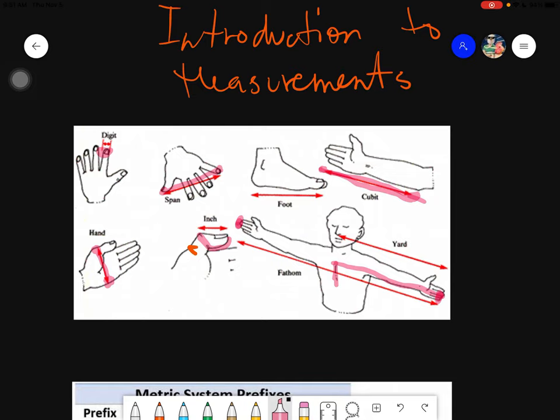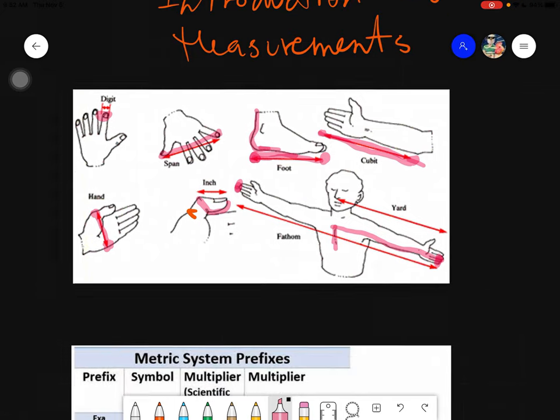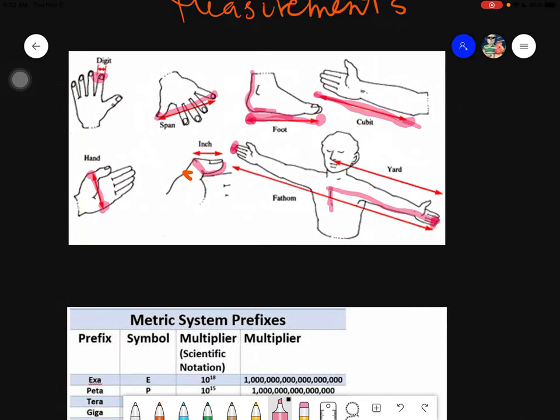The very last one is called the foot, which is simply the length from the end of your toes up until the ankle — the entire length of your feet. So that covers the ancient measurements, which were used to give rough measurements for different things.